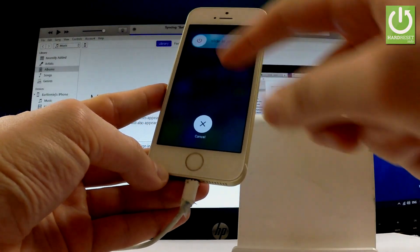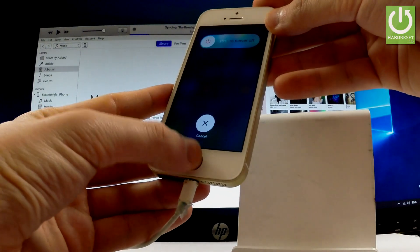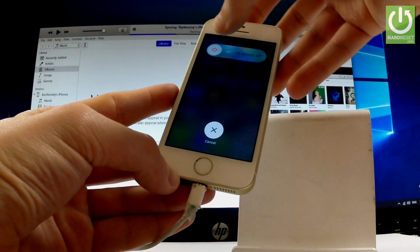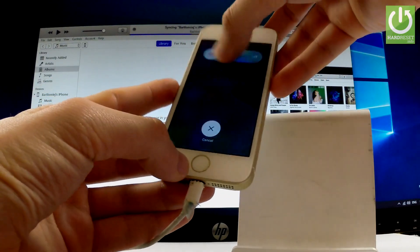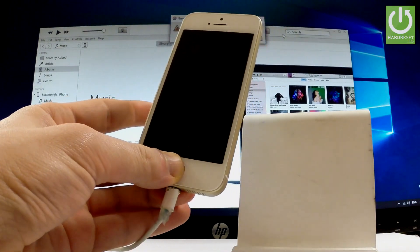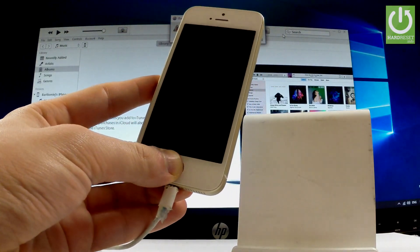Immediately start holding the home button. Let me show you—slide to power off and start holding the home button. Keep holding the home button.